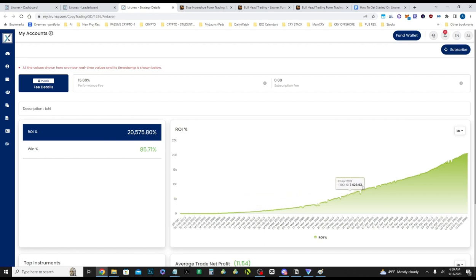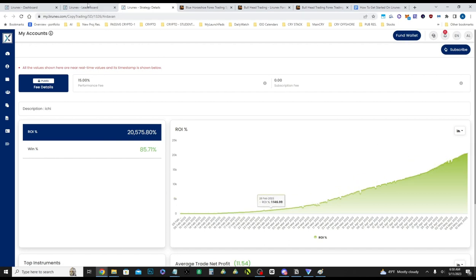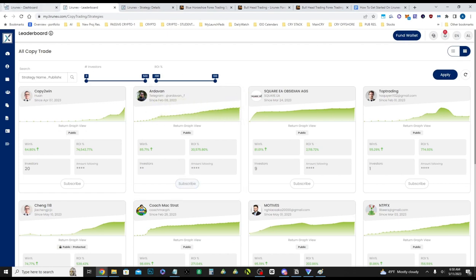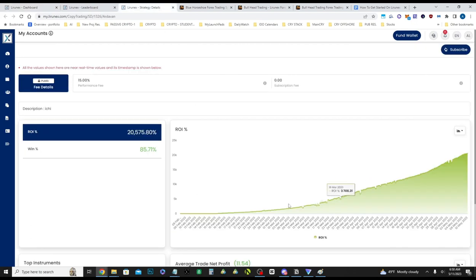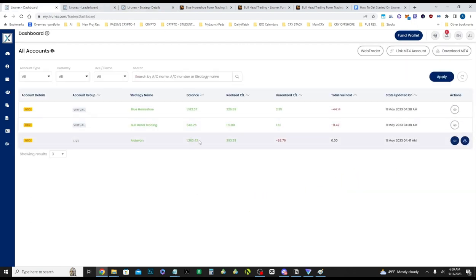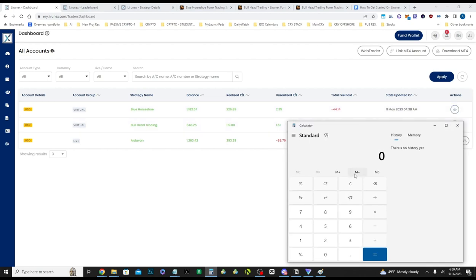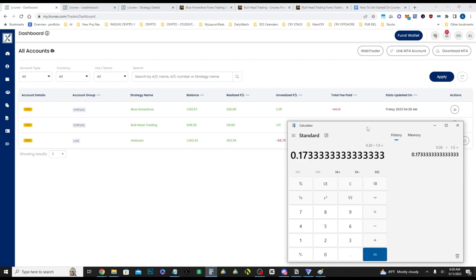I think this number is a bit skewed because compound interest is very large. But yeah, he's currently, I'm currently up 26% on this account for a month and a half. So if we're doing 26% and we divide it by 1.5, that's about 17% a month.